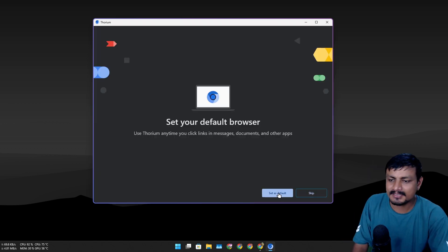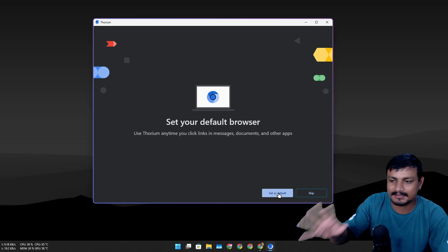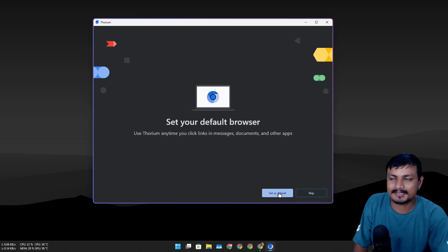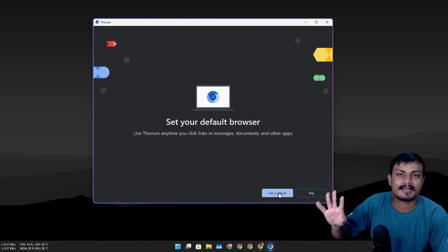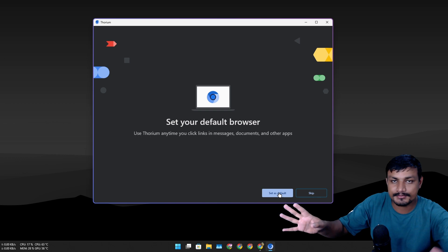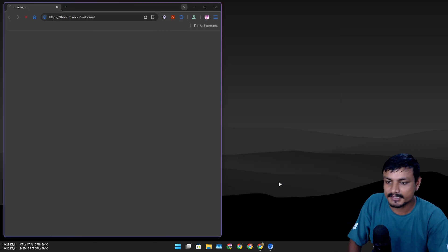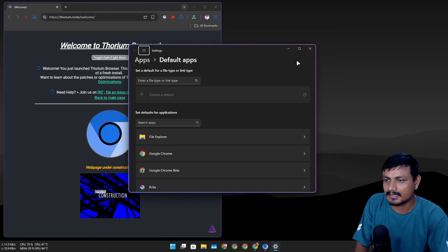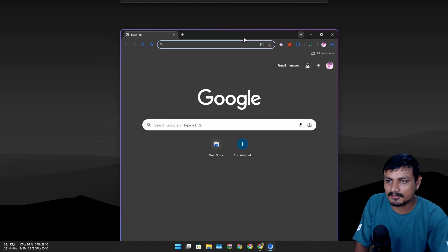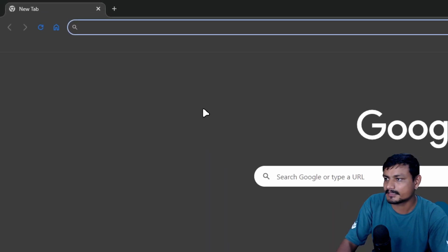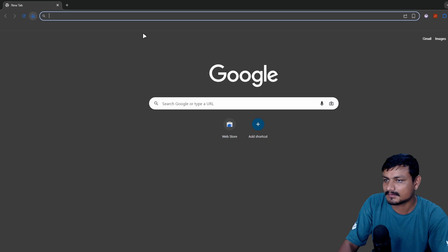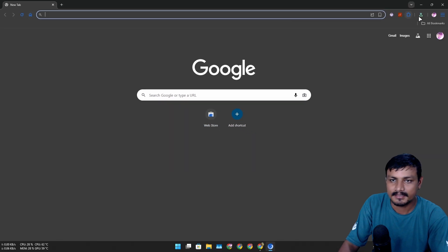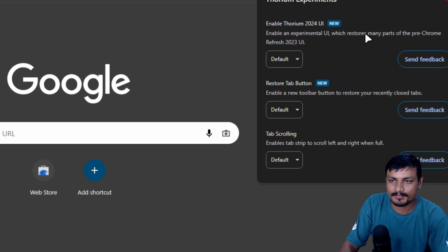You know what, I'm gonna set this as a default web browser right now so I can test this more. Later, if something goes wrong or anything like that, I'm gonna make a video. If nothing goes wrong then I'm gonna keep using this, you know how it is. So this is the Thorium web browser installed and you'll see a few things are a little bit different, like the icon - they are blue.